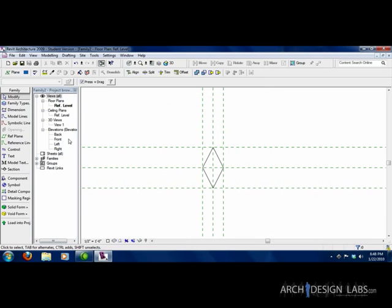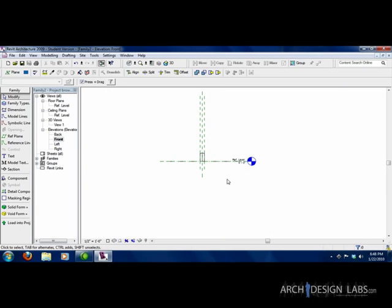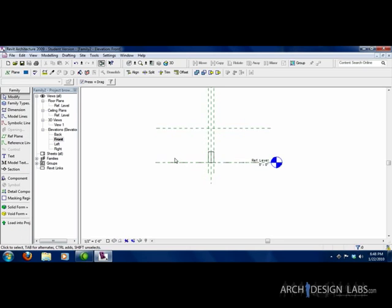Alright, so now we need something to control the height. To do that, we're going to go to front, double click front elevation. And we're going to draw another reference plane, just anywhere. It doesn't matter because you're going to tie a parameter to it.